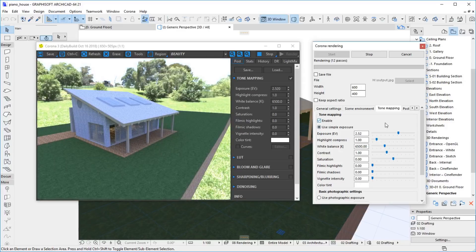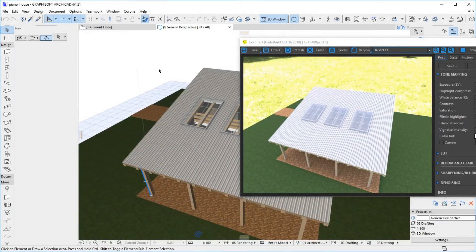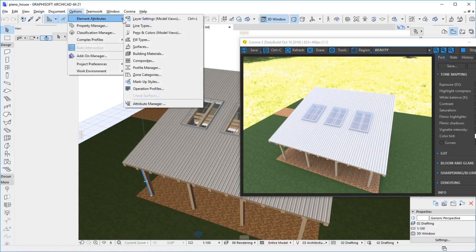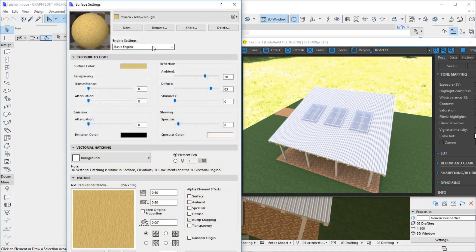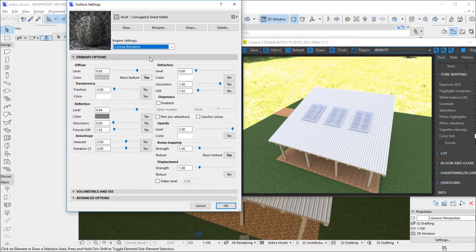This is all about rendering. Now let's move on to materials. The materials of elements are determined from their surface settings. The Corona materials extend their Archicad surfaces, so they are edited in the standard Surface Settings dialog, which is located in the Options > Element Attributes menu. Let's modify the surface settings of the roof element. We can pick the surface we wish to edit from the combo box. Every renderer in Archicad has its own set of material parameters, so we need to select Corona renderer from the drop-down menu.